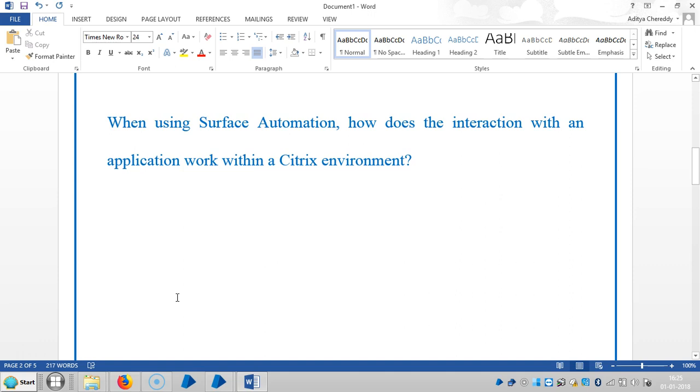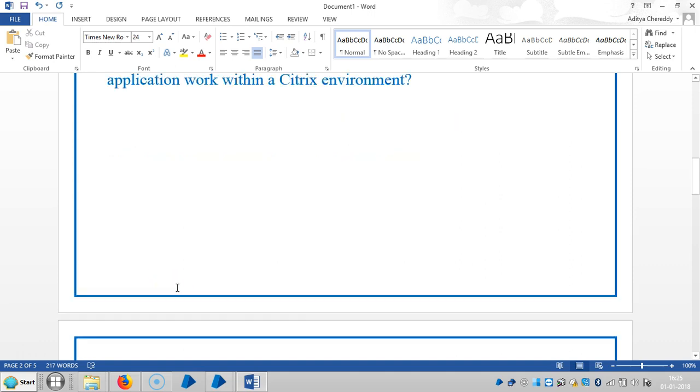Here the question is: when using surface automation, how does the interaction with an application work within a Citrix environment?